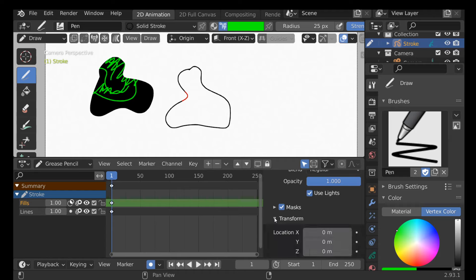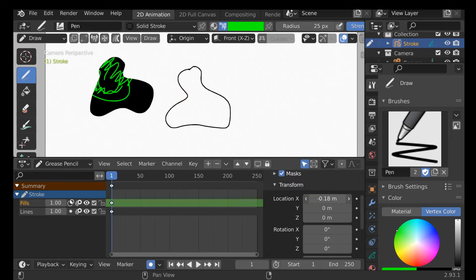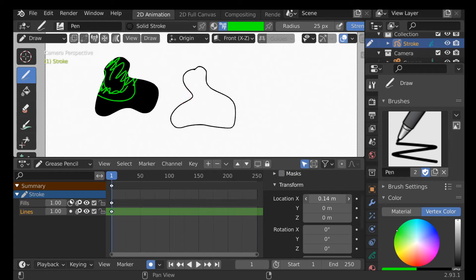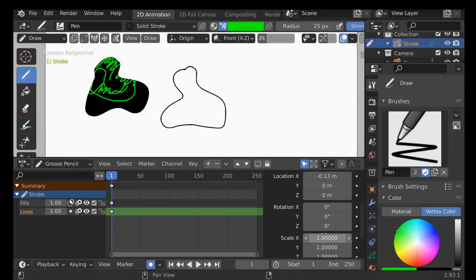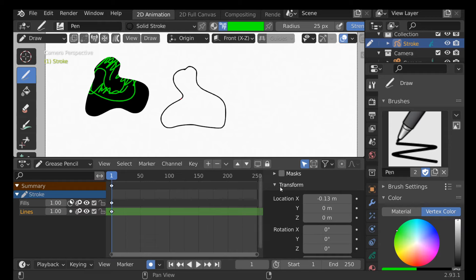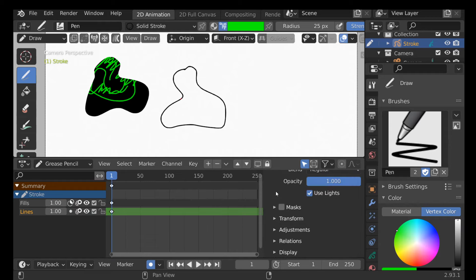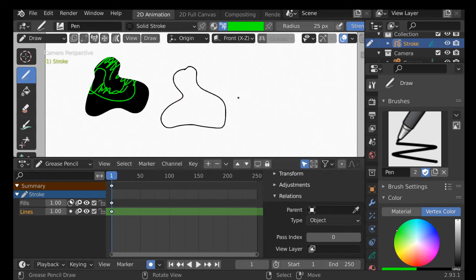Next we have Transform, which lets us move things around within the layers. If you're not happy with something you can move it around. Same thing with rotation and scale — pretty simple. Then we have Adjustments where we can add some tint.